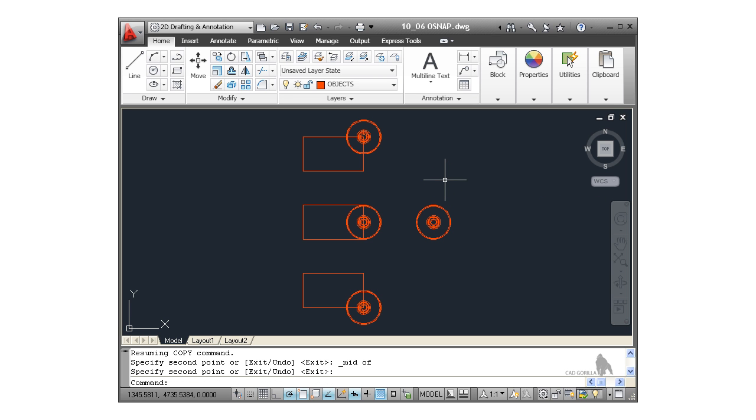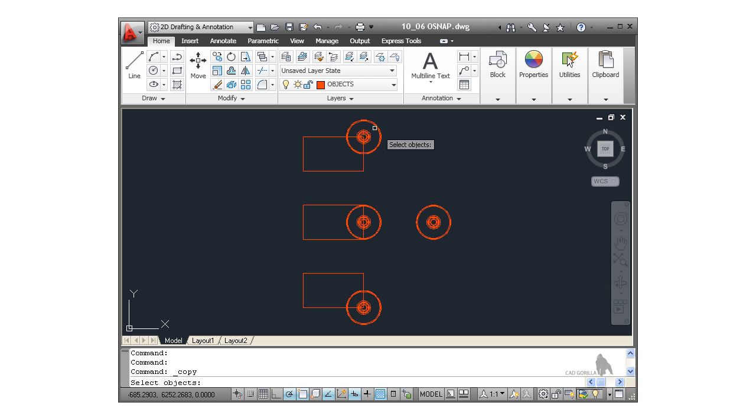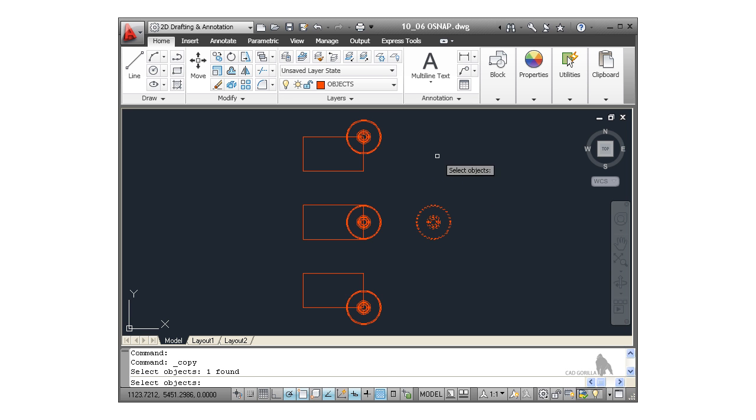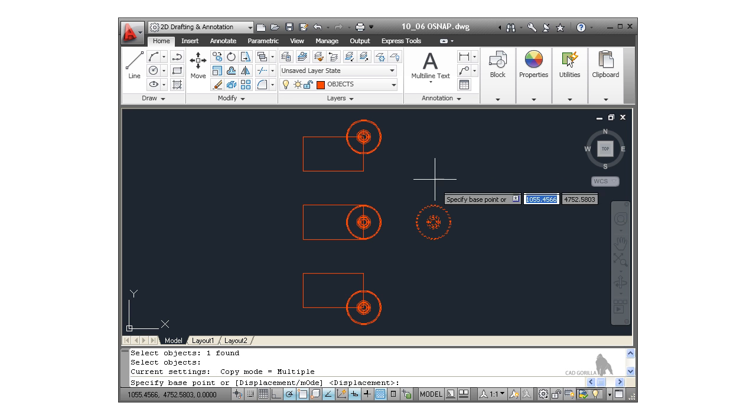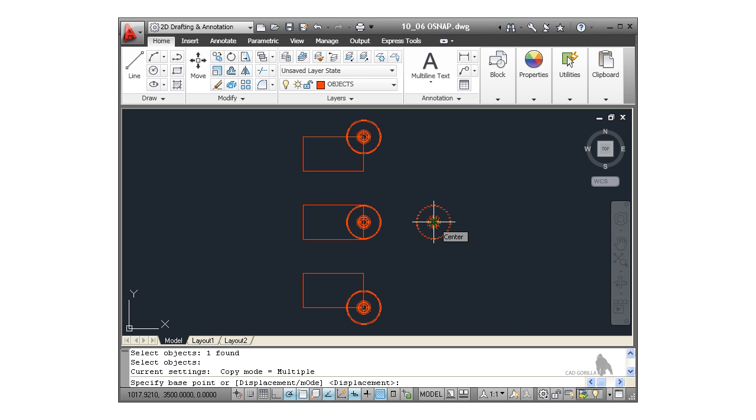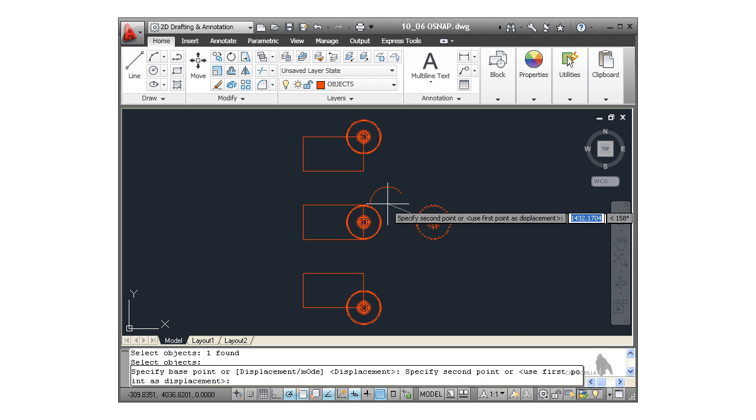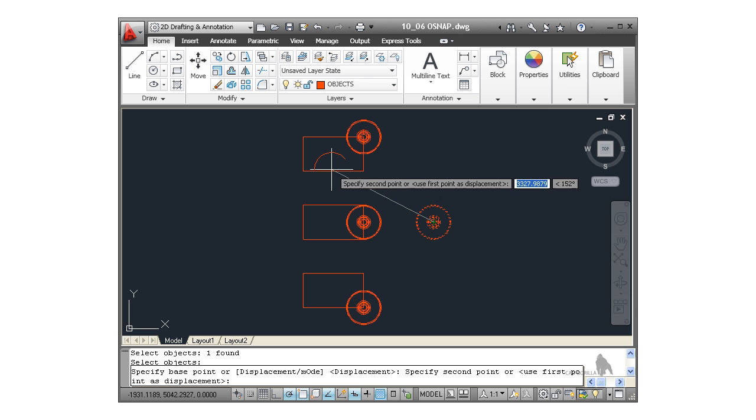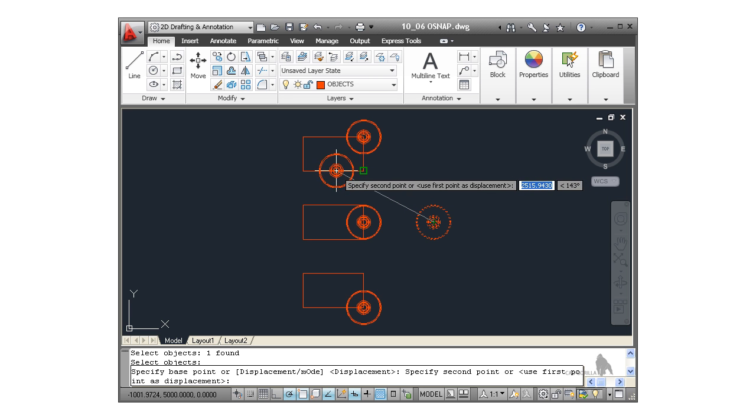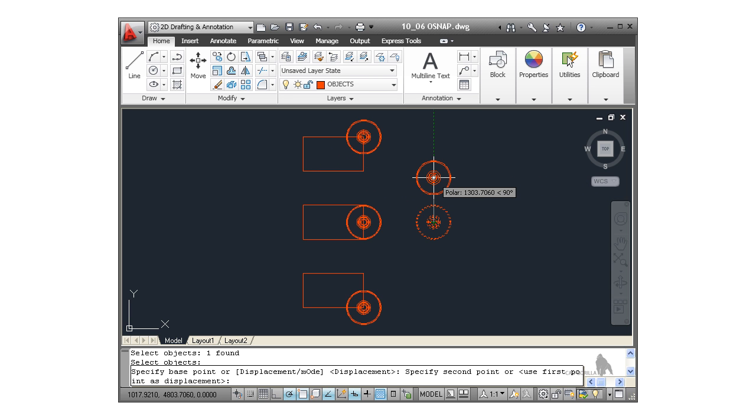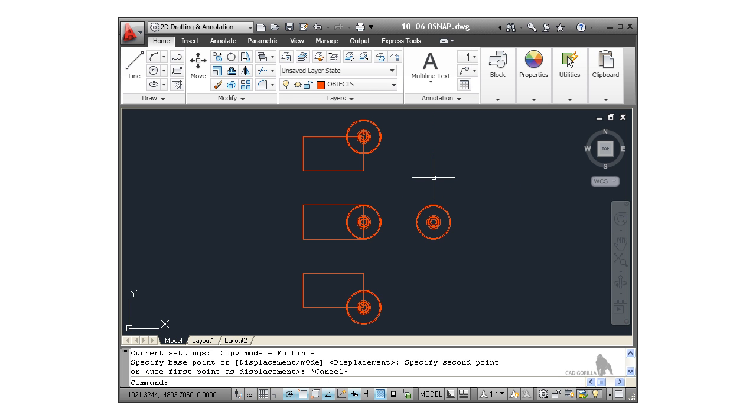Now, that midpoint snap, that override snap is gone. It was a one-off snap. Watch. If I go back to copy again now, select the object, right click to confirm and get that center snap. Look. If I come over here, there's no midpoint snap anymore. So that override snap was a one-off. Like a disposable contact lens, you only use it the once. So I hit escape there. And that's our 2D object snaps being used.